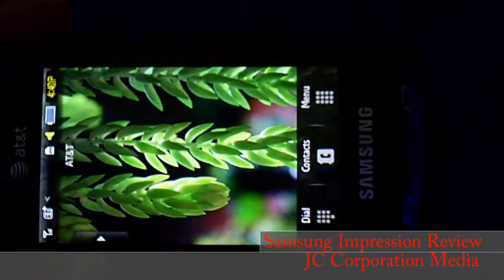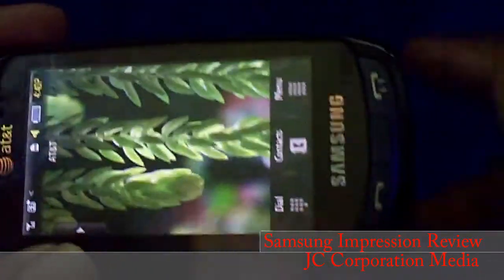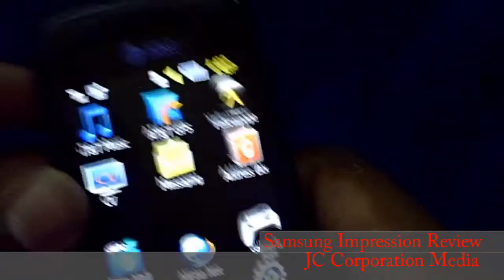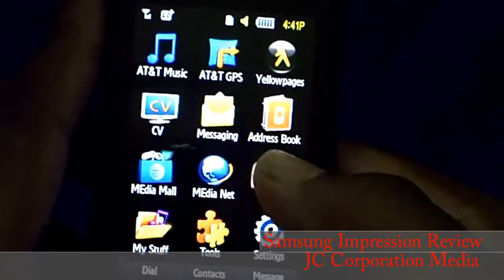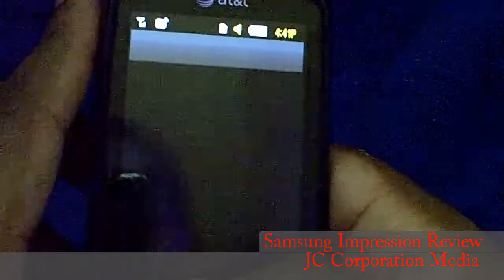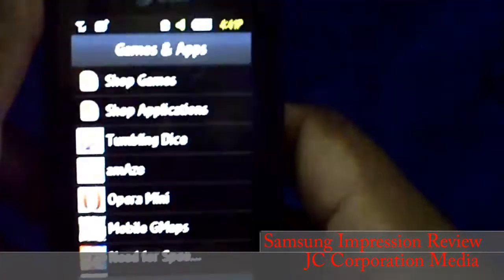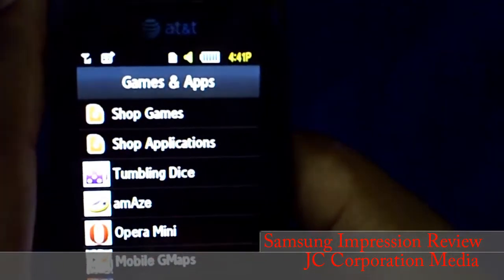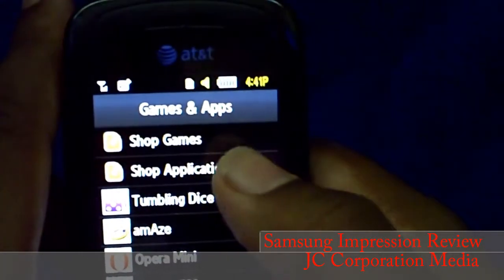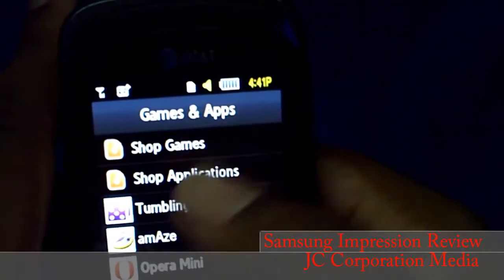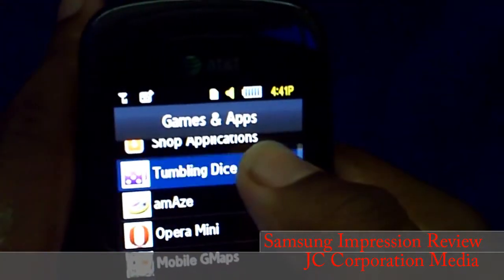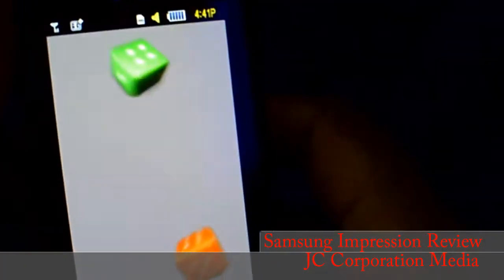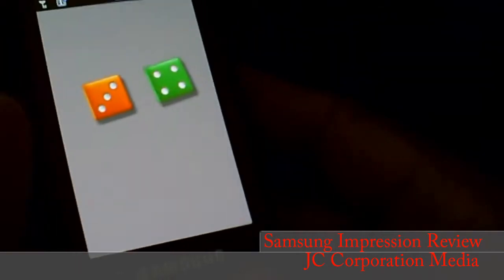Next I'm going to show you some of the applications on the phone. To get there, go to menu, then go to games and apps. As you can see, you can shop for games and shop for applications using AT&T Media Net.